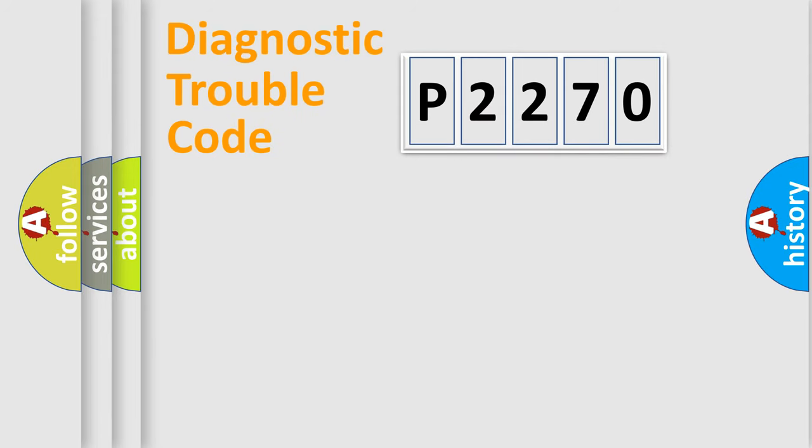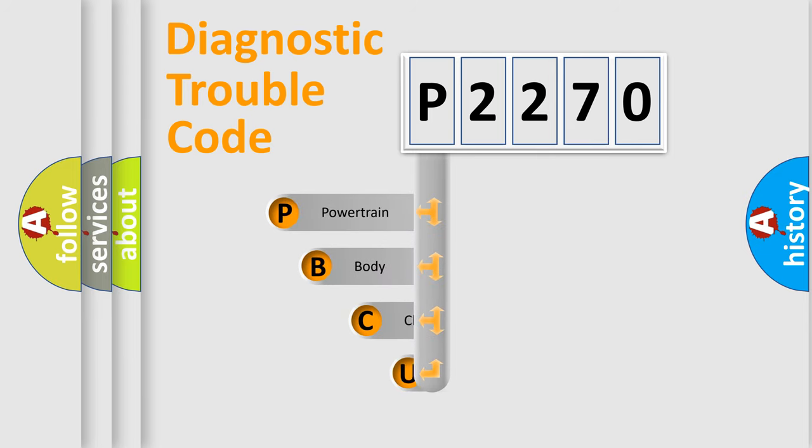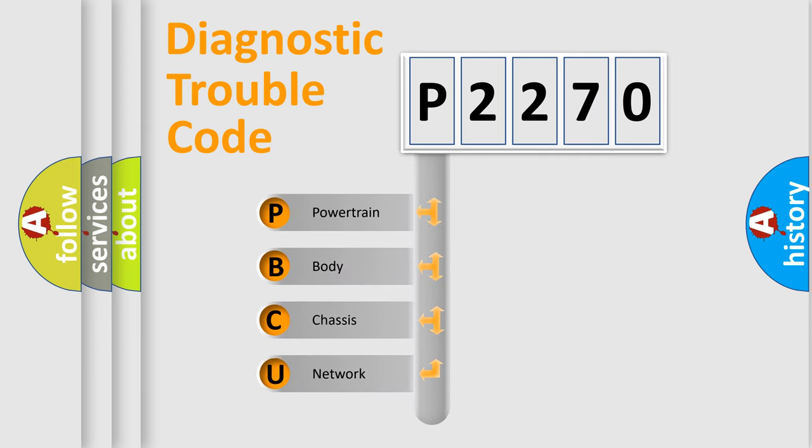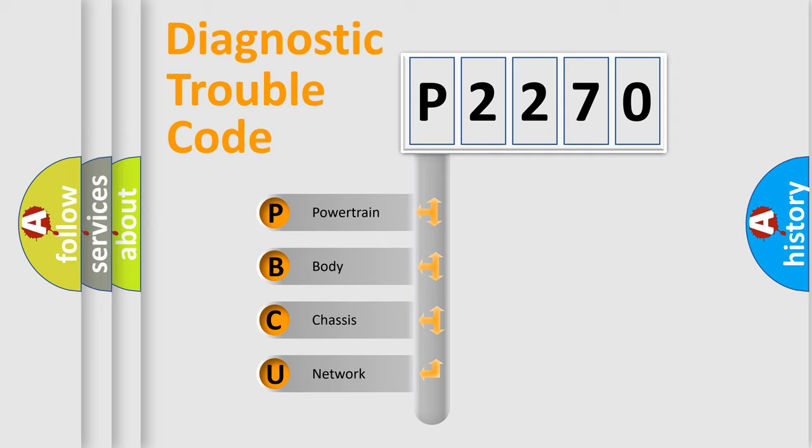First, let's look at the history of diagnostic fault code composition according to the OBD2 protocol, which is unified for all automakers since 2000. We divide the electric system of automobile into four basic units.